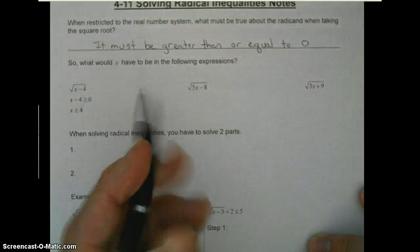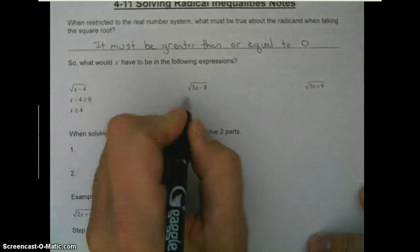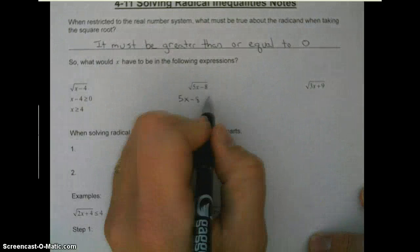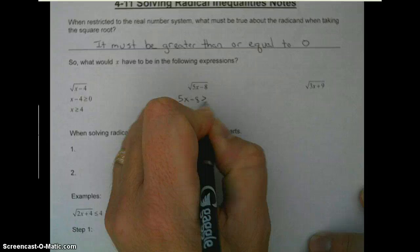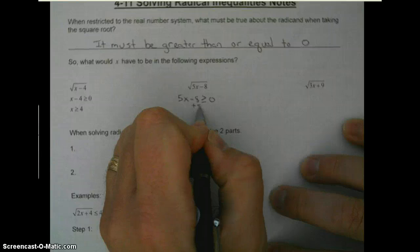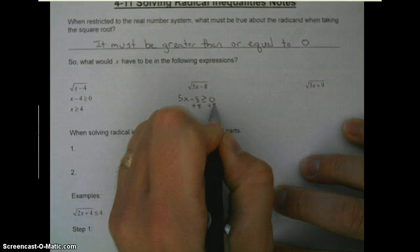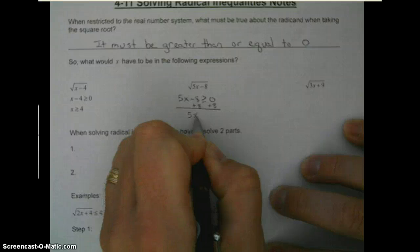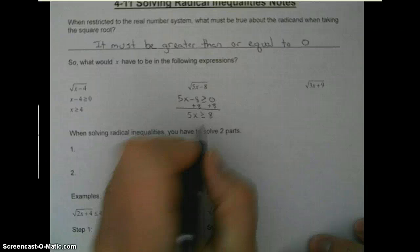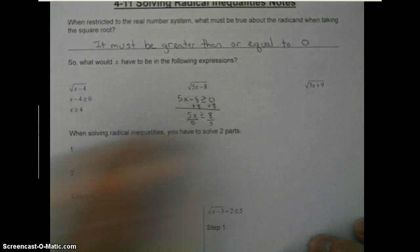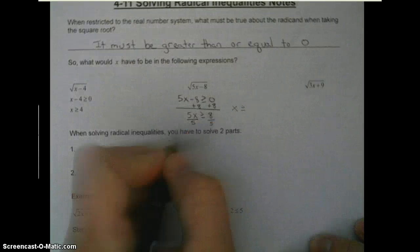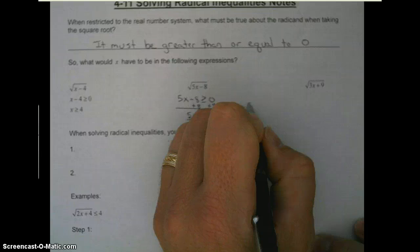So what we do is we take what's underneath the radical and we set it greater than or equal to zero. And now we solve for x. We're going to add eight on both sides, then divide by five. So x has to be greater than or equal to eight-fifths.